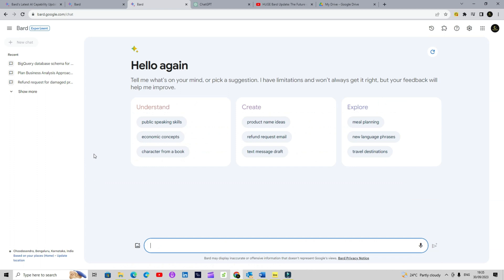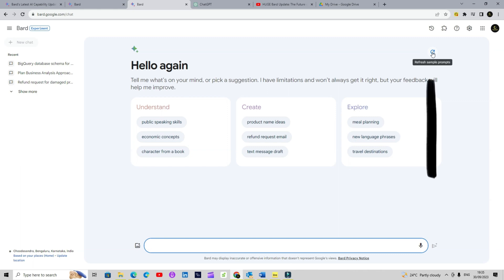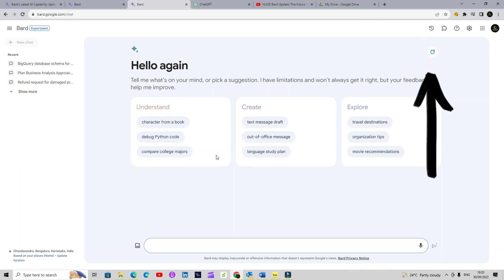When you launch BARD, you will be greeted with a new interface. You have three cards here with ready-to-use prompts. I'm assuming there will be some kind of recommendation engine behind it which will customize these prompts over time as you use it more. But to begin with, these are the default prompts. If you don't like them, you can simply use the refresh icon to refresh them.